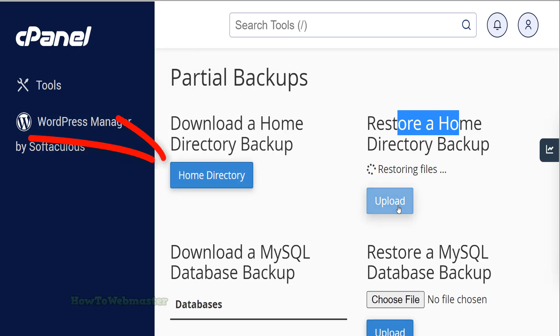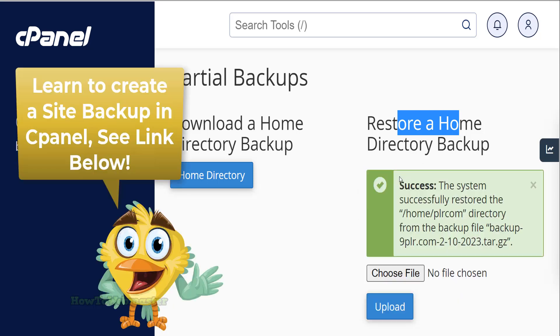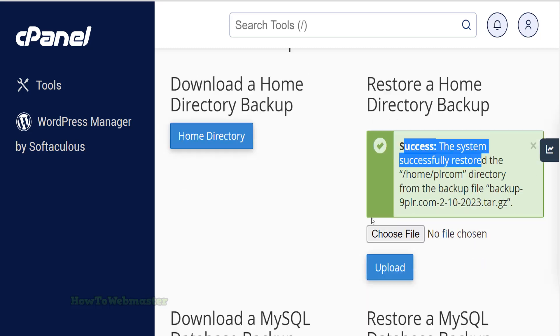These backup files were created from the cPanel backups seen on the left side. You can watch my video tutorial on how to create these backups. Link is down below. Wait for the restore process to complete. This may take several minutes depending on the size of your backup file.